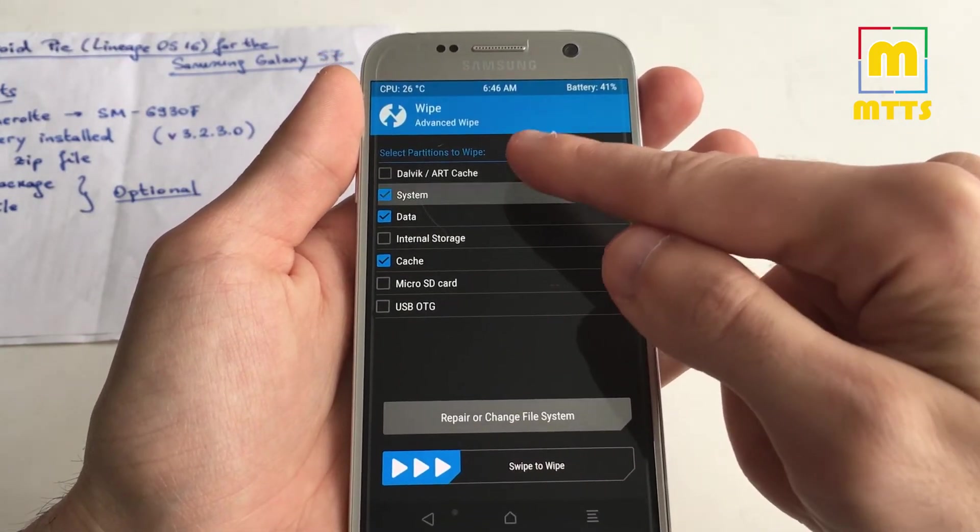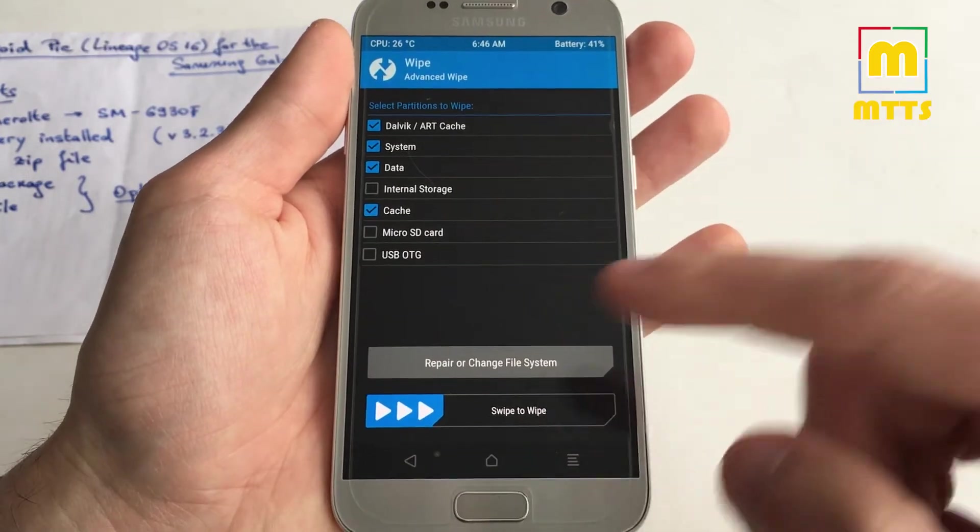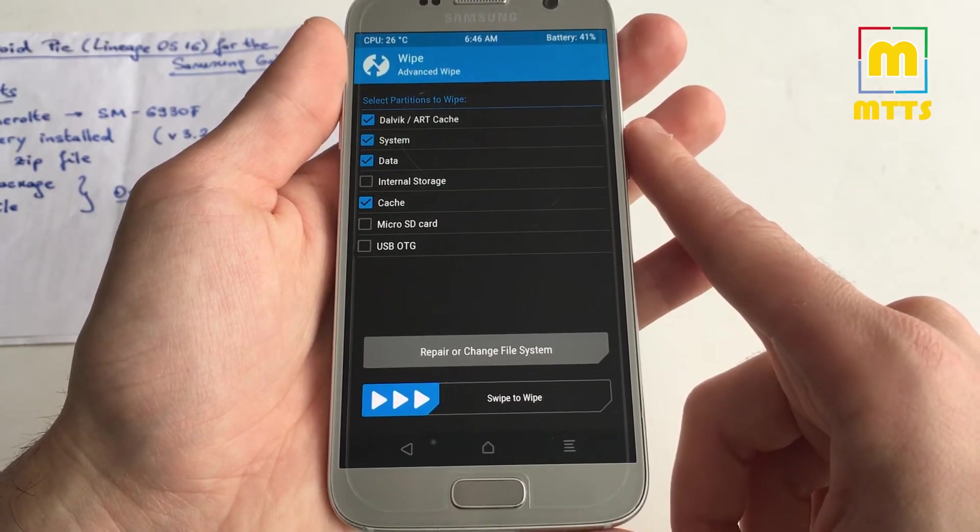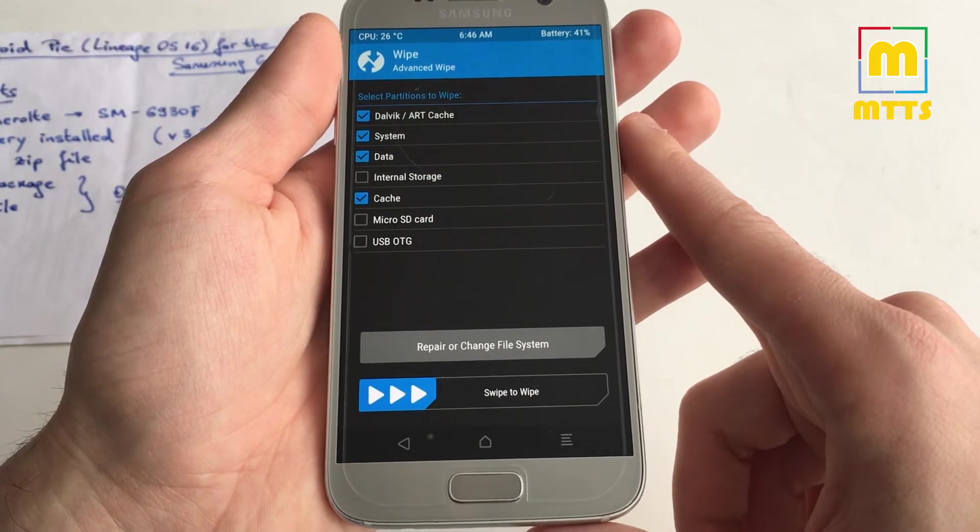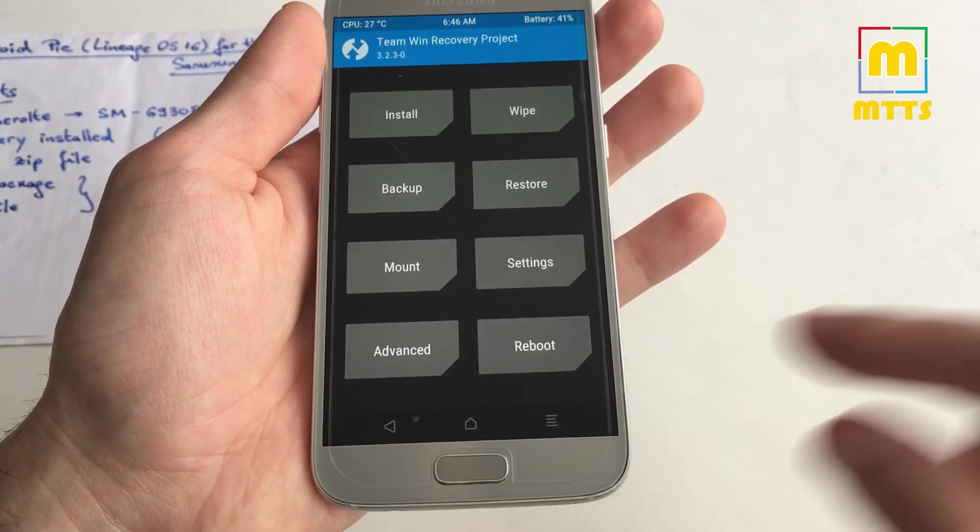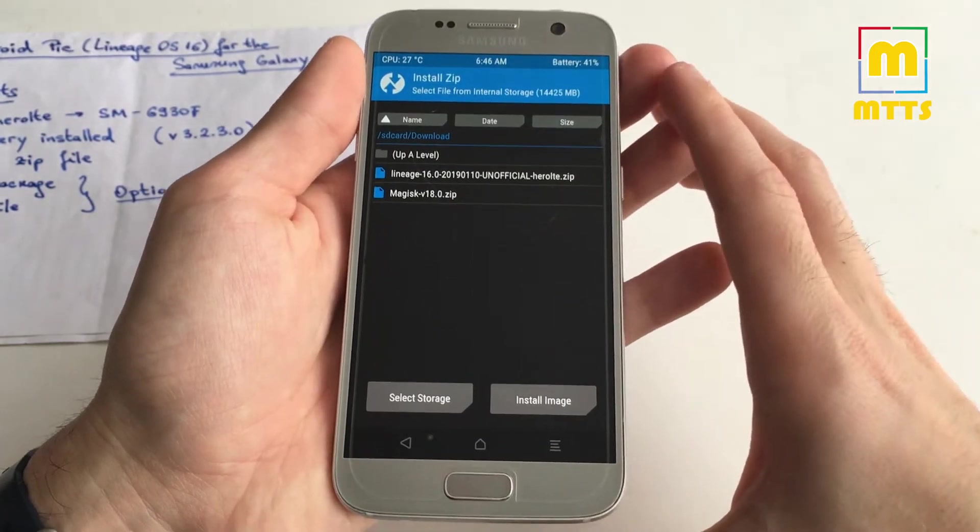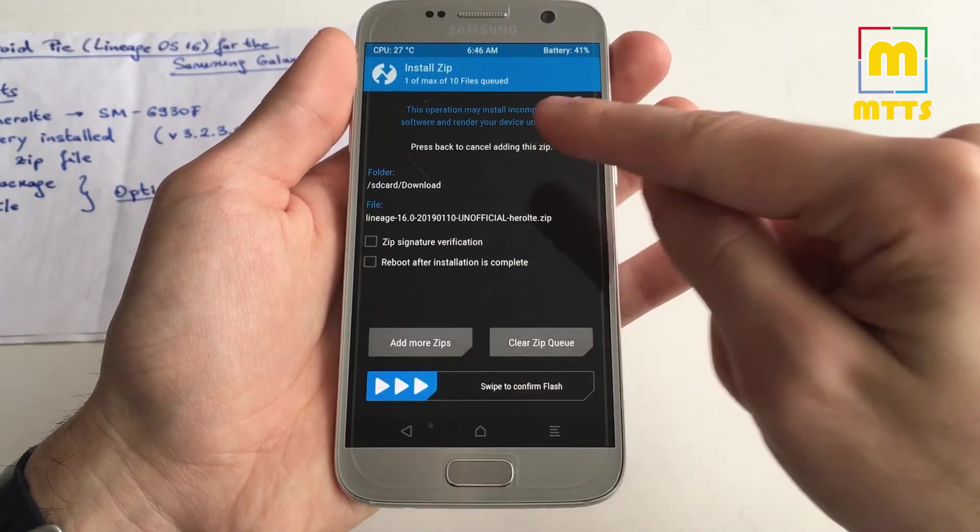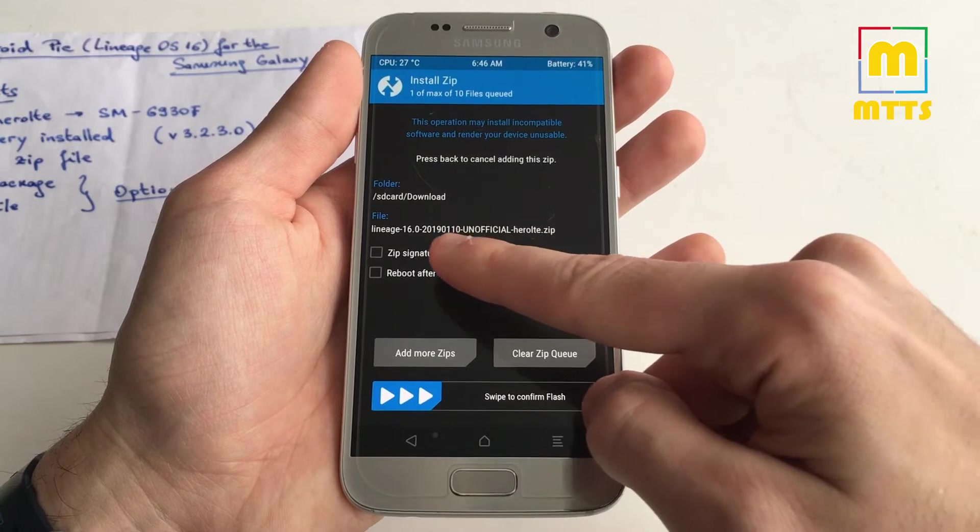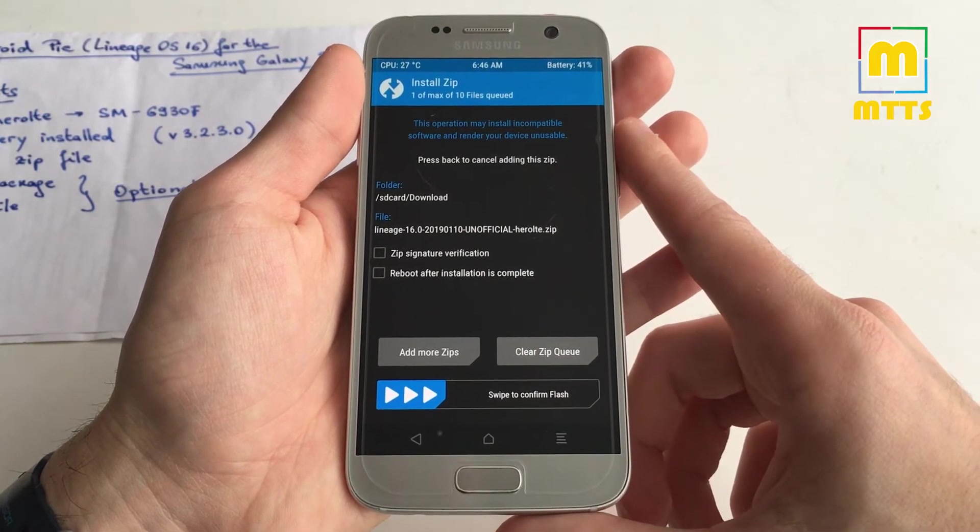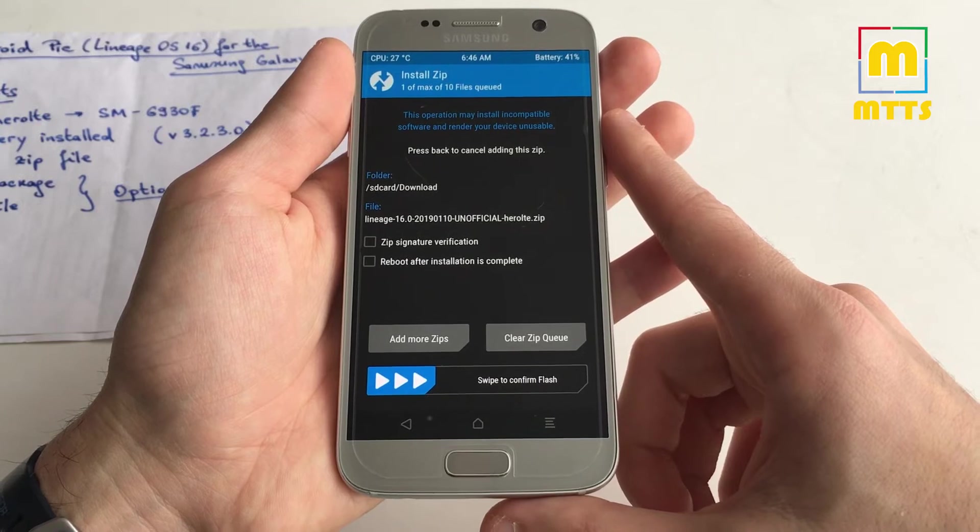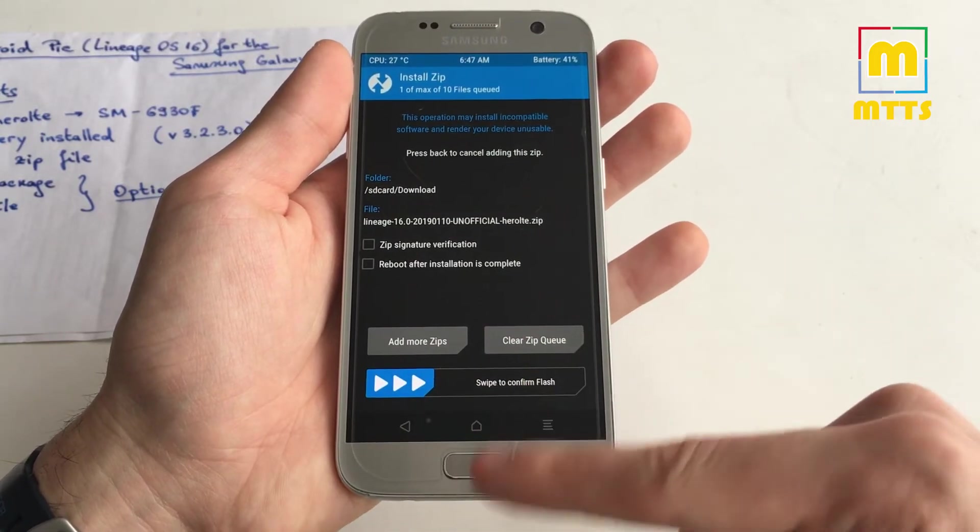Now swipe to wipe. The phone will be wiped and you're ready to go and flash the Lineage OS zip file. Now I'm going to Install, select the Lineage OS zip file. As of now, the latest version is built on the 10th of January and it's the best one so far. Just swipe to confirm flash.